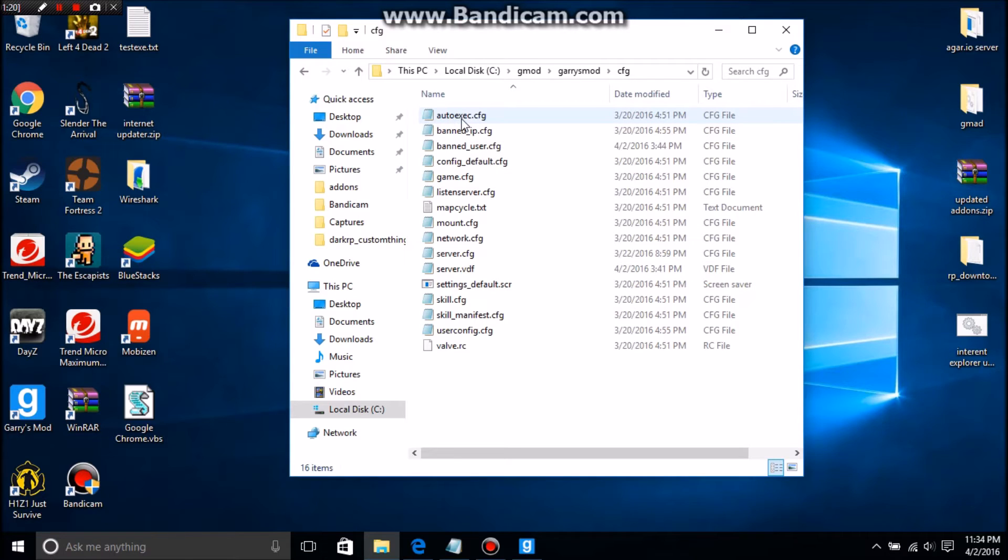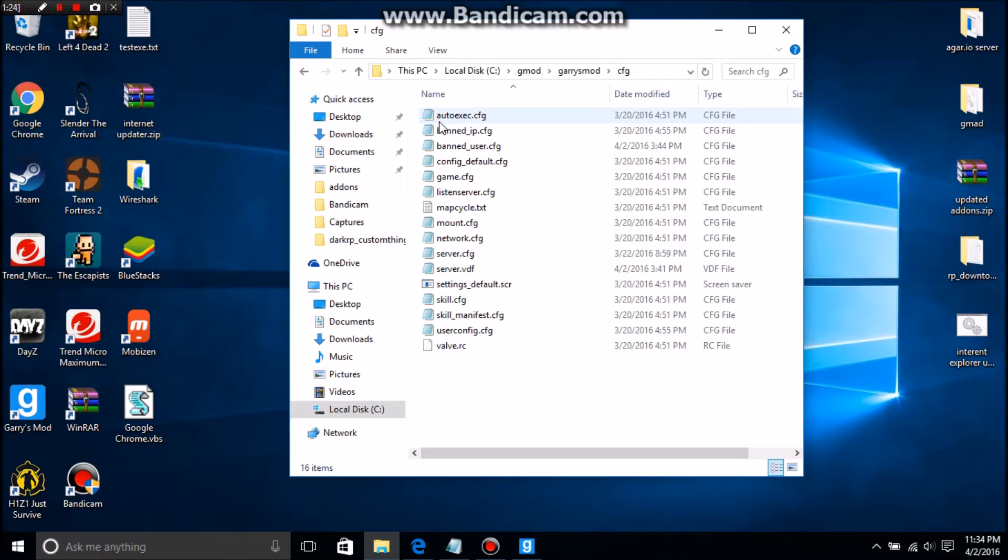And there you'll see autoexec.cfg, or just autoexec if you don't enable file extensions.